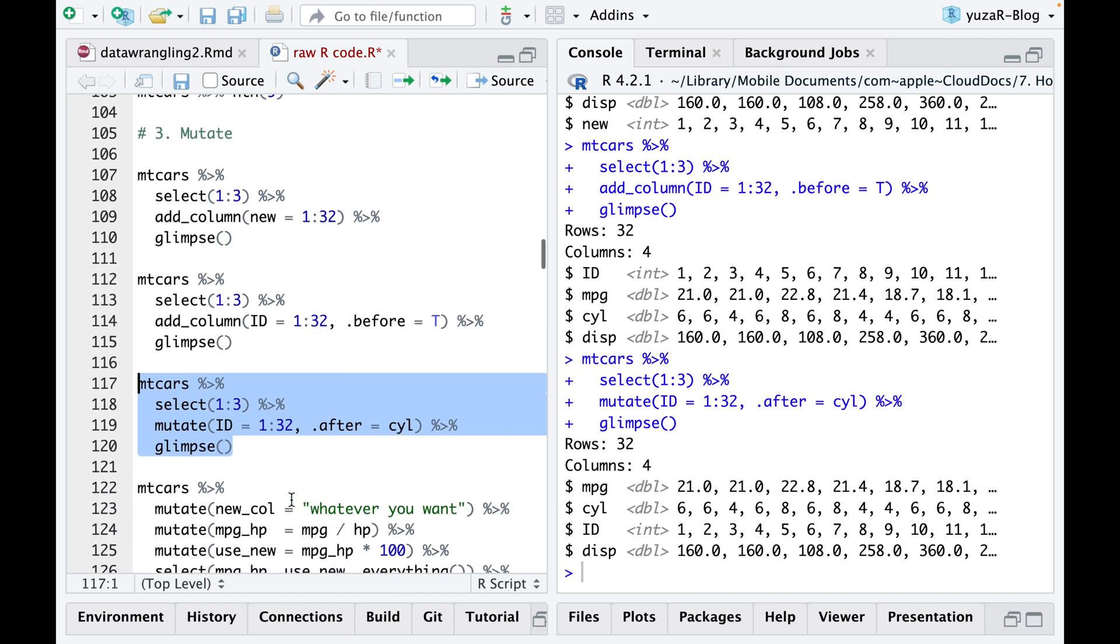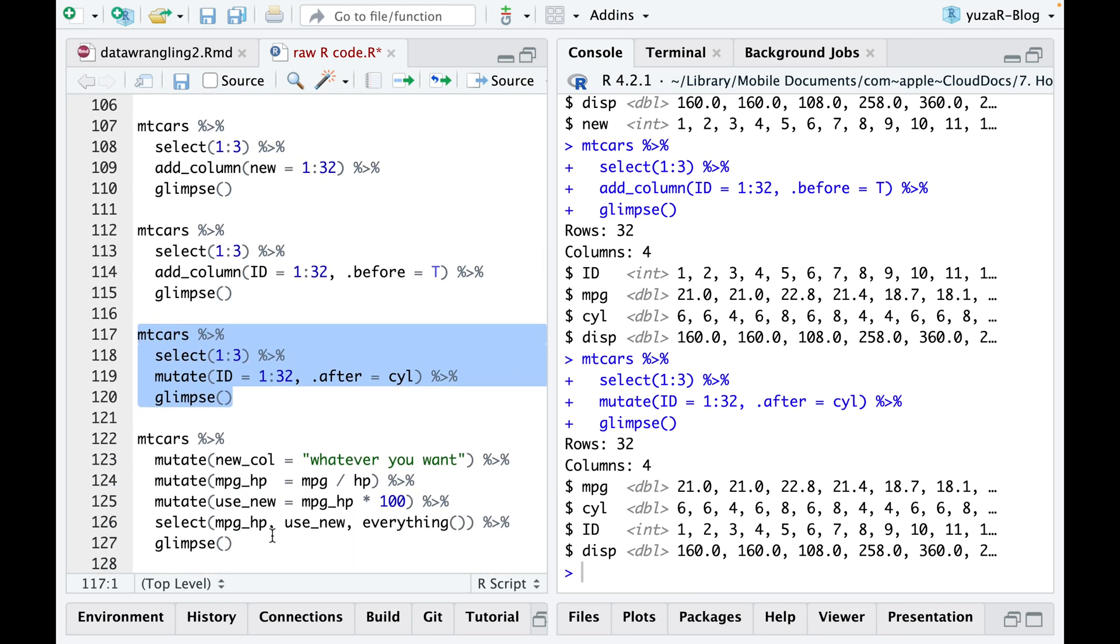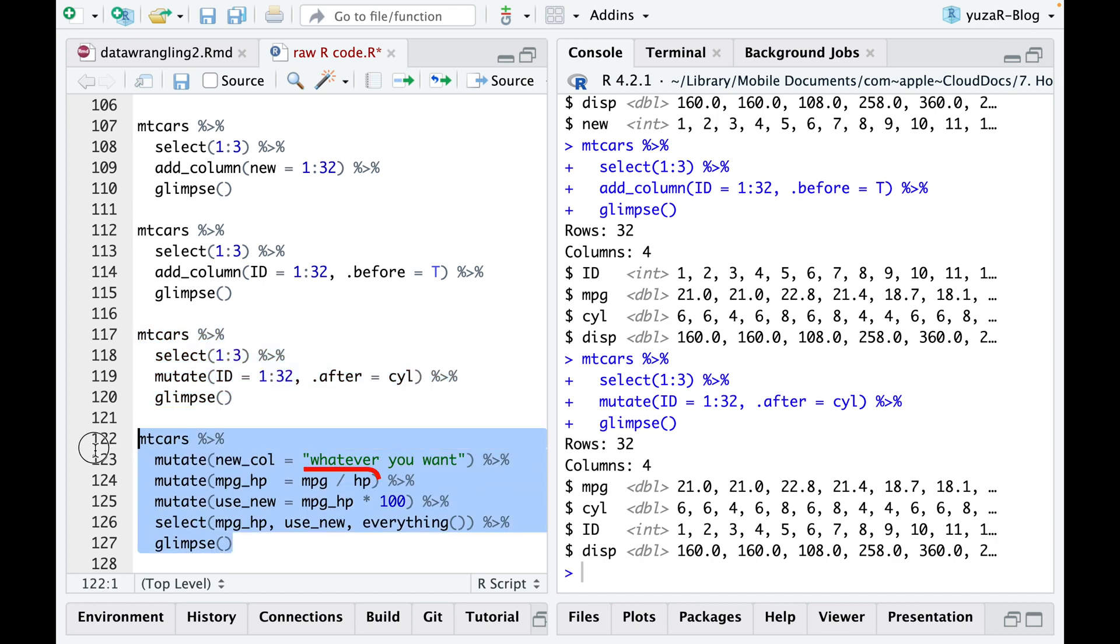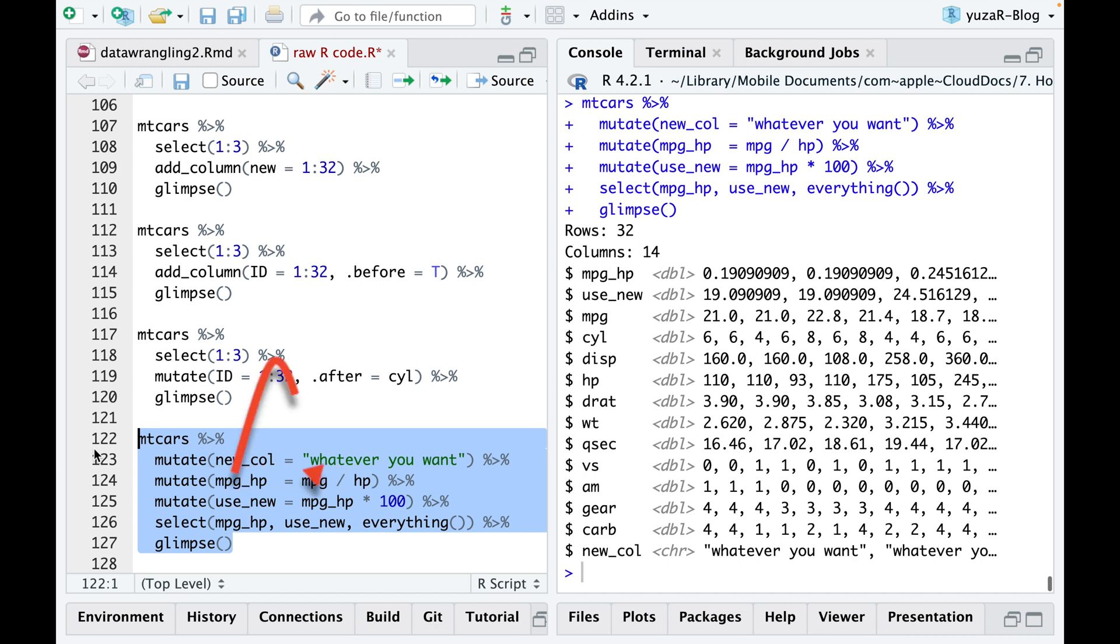In addition, you can either fill new columns with whatever you want, or use existing columns to calculate the new ones. And the best part is, right after you create a new column, you can use it for the further calculations in the same chunk of code.